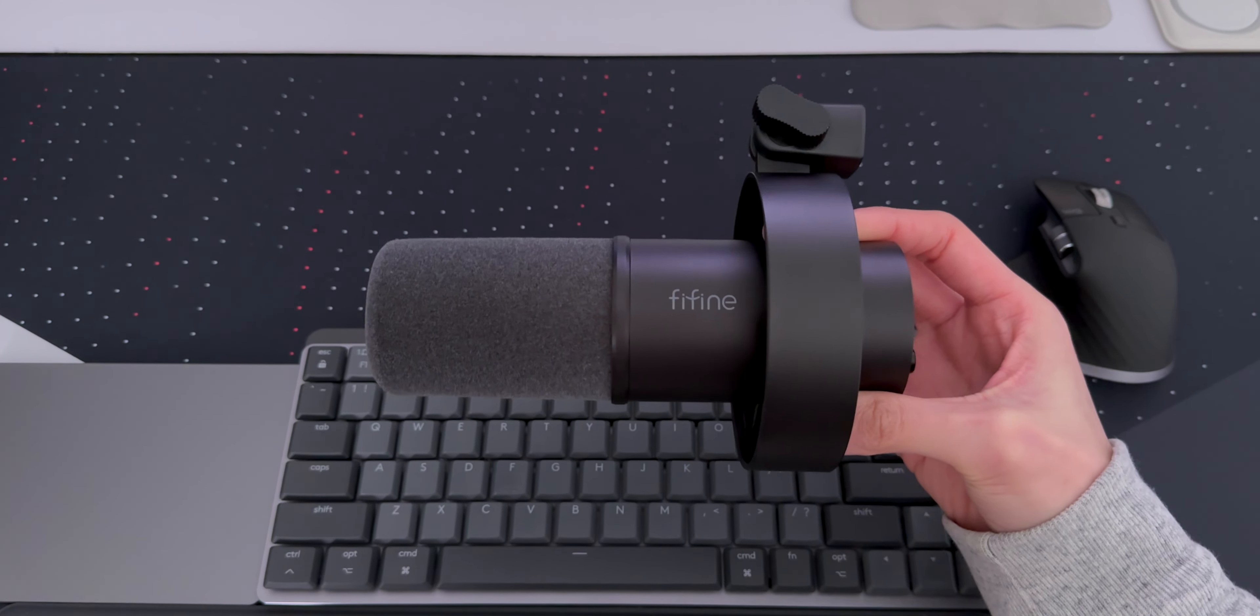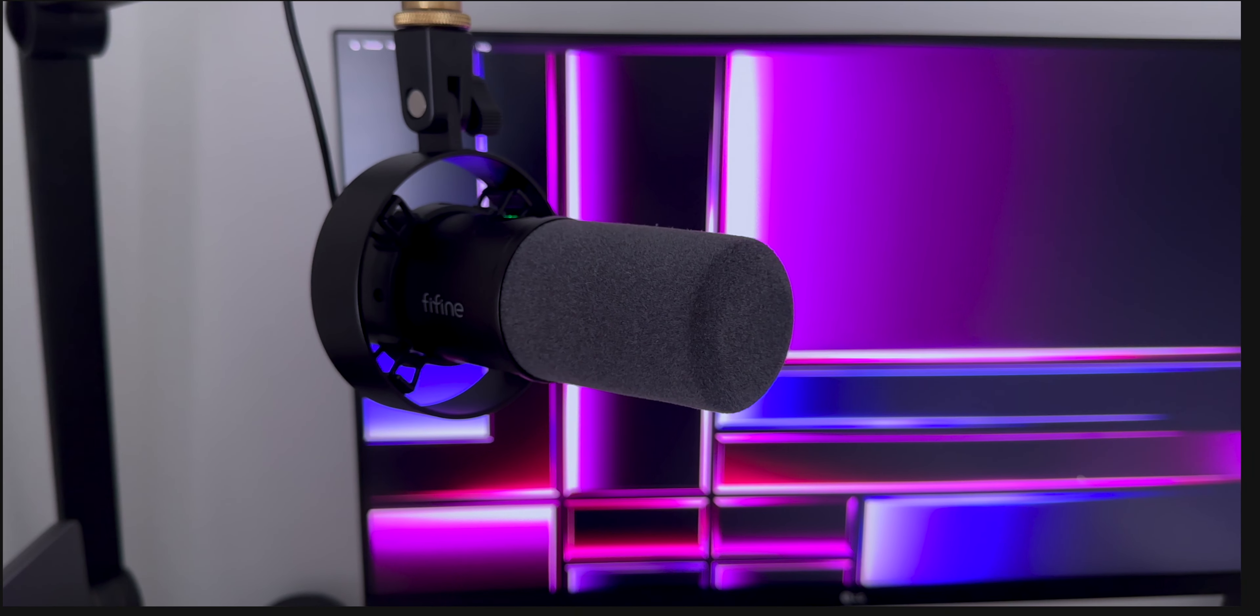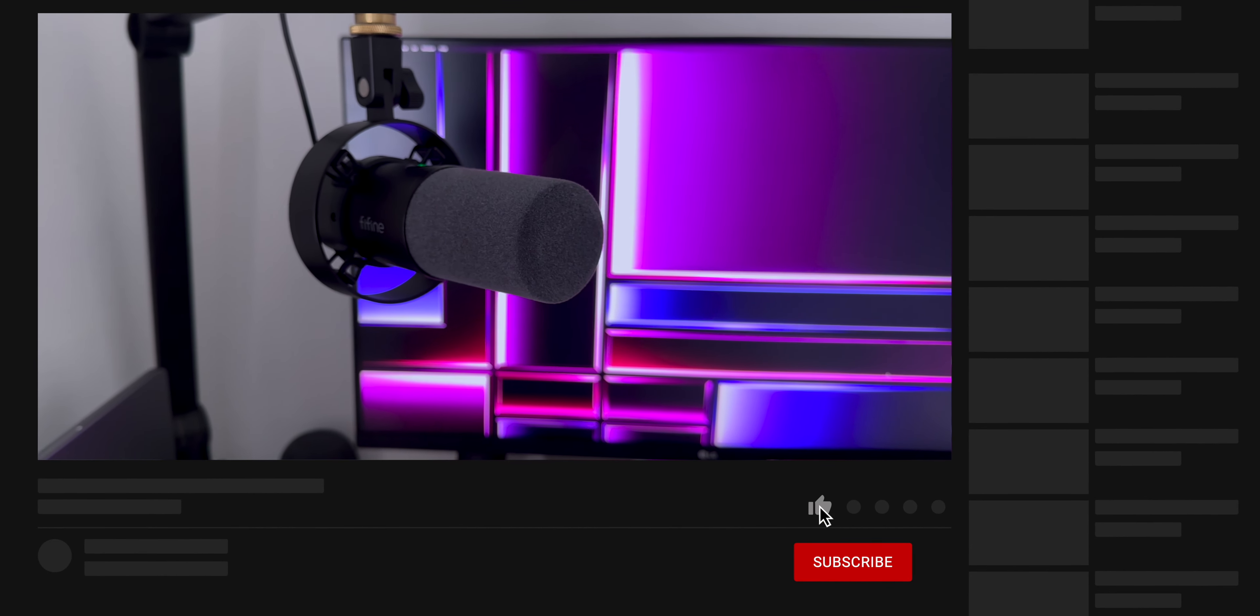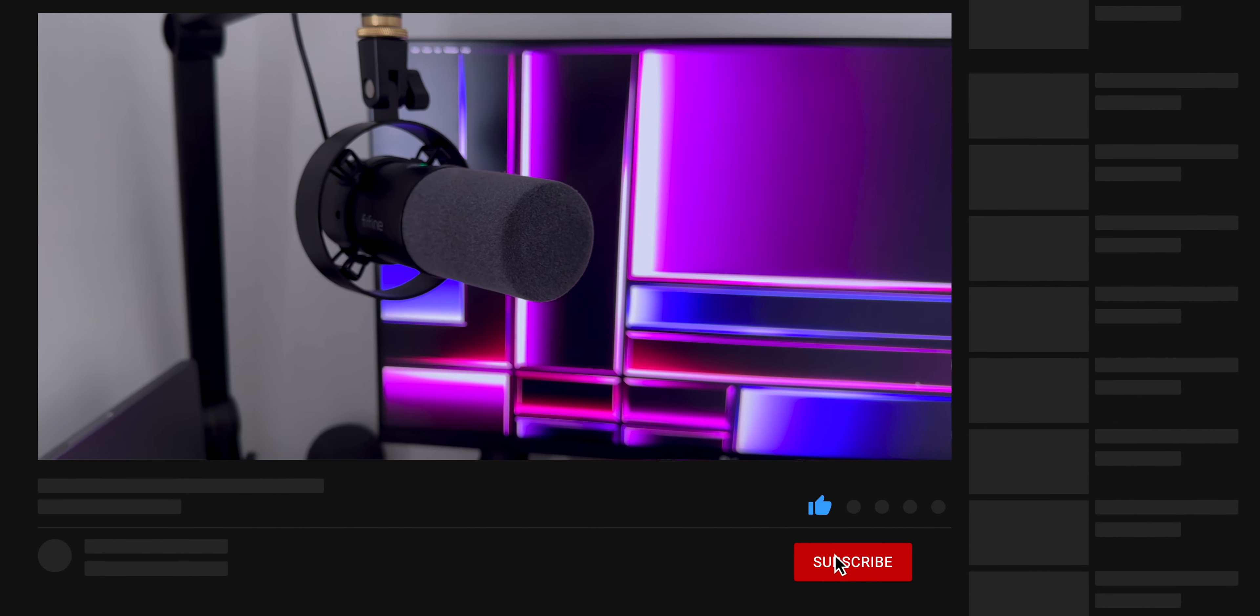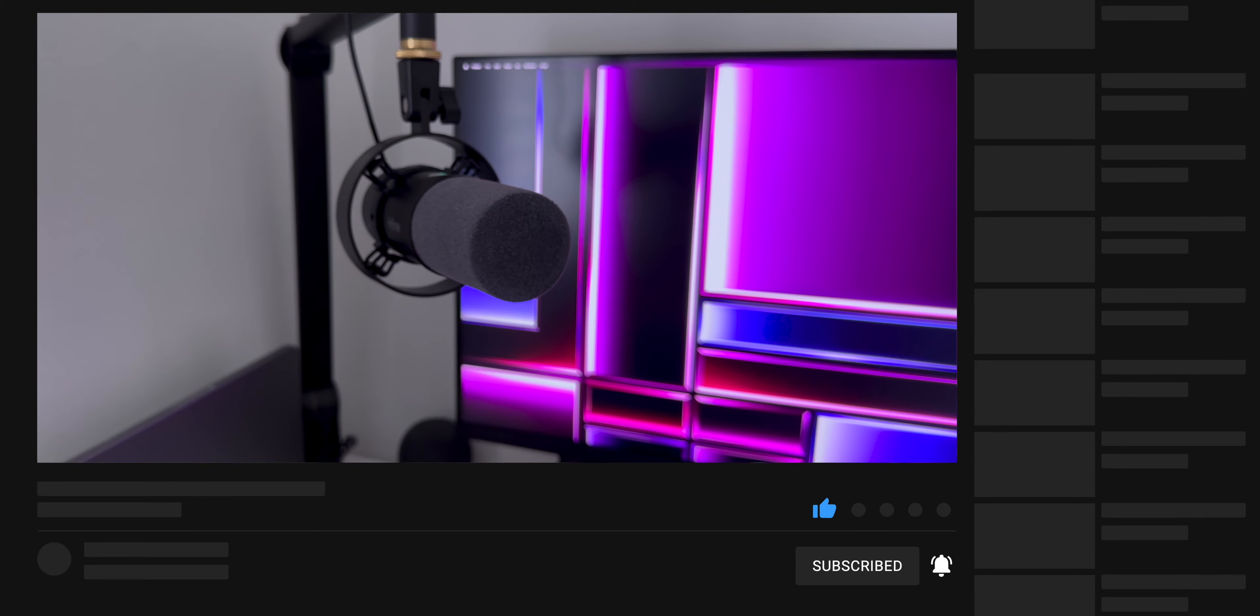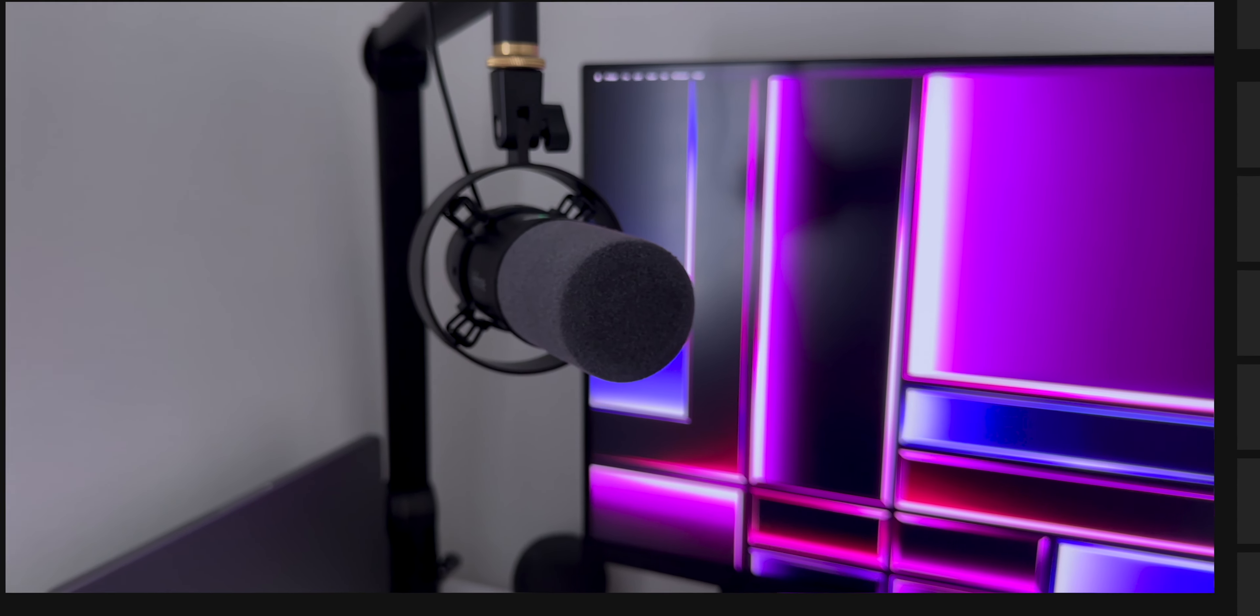Thanks for watching and if you haven't already, please like, subscribe, and hit the bell so you'll be notified when I post new videos. And I'll catch you guys in the next one. Bye!